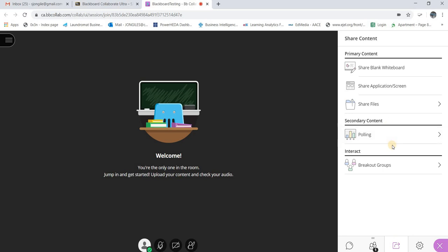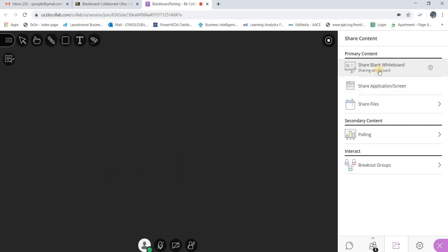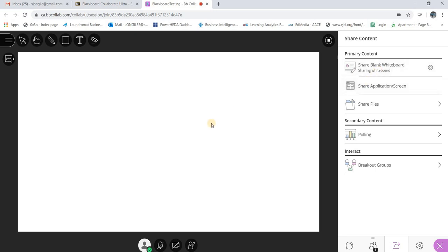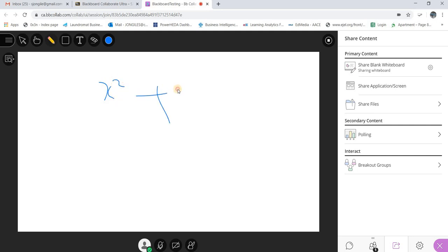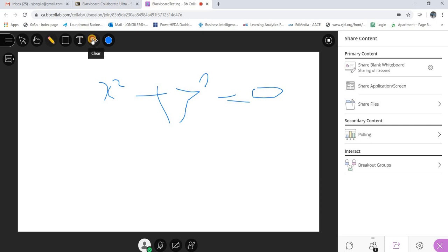The third function is the Share option. You can share a blank whiteboard — if I click in there, you have a whiteboard on the screen. You can choose your pointer or a pencil tool. For those doing mathematics, you can just write your formula there: ax² + y²